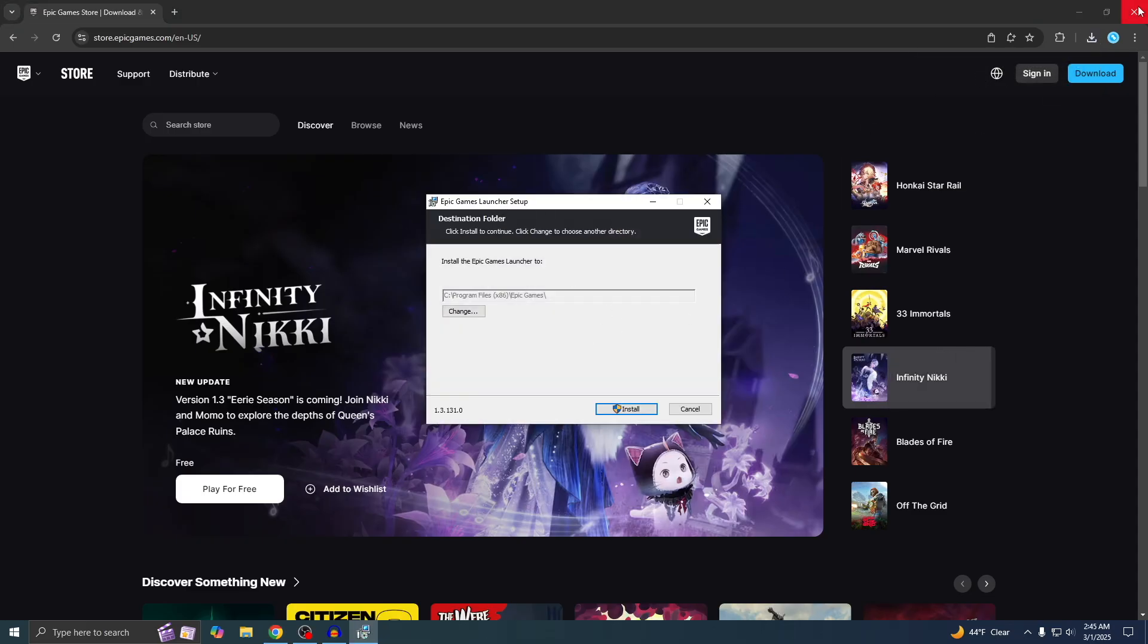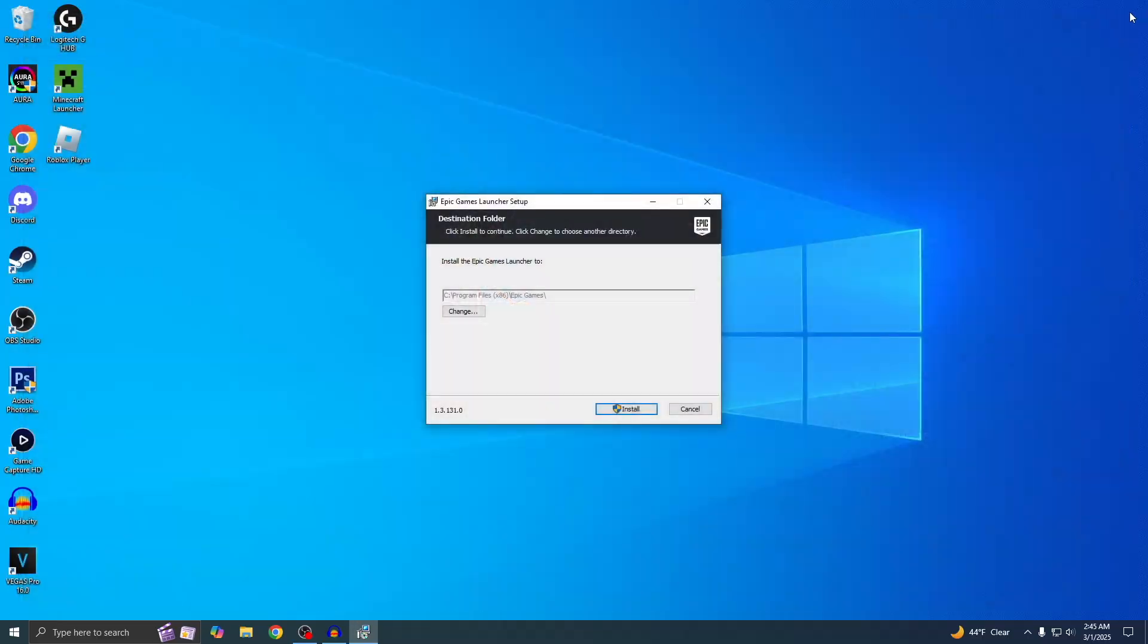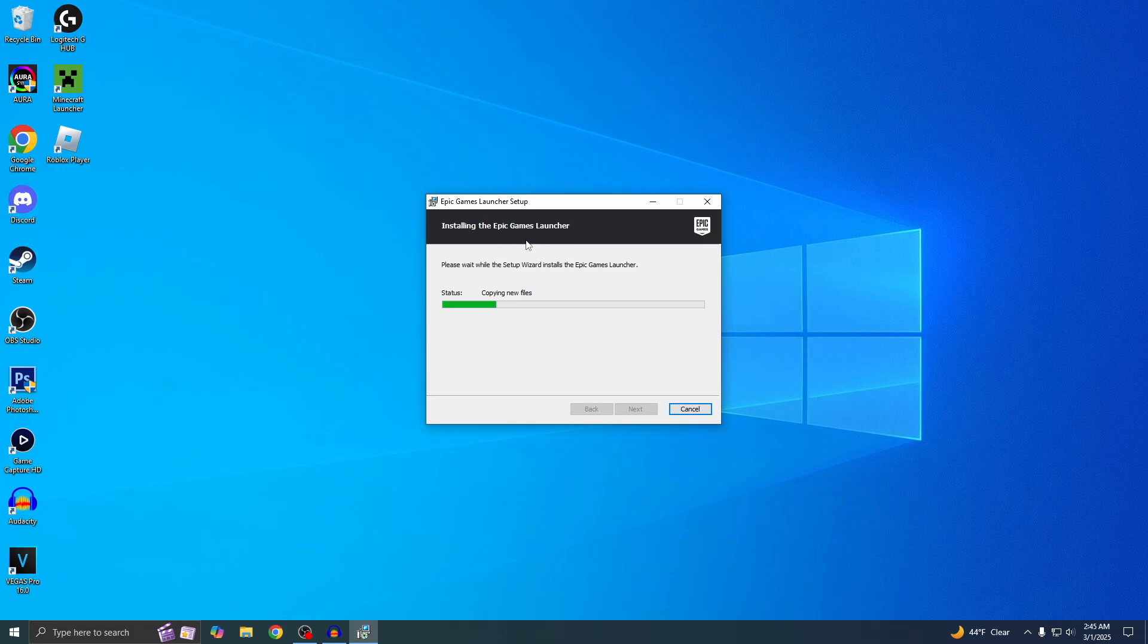Now it's going to start the launcher setup. I'm going to close out of this web browser because we don't need it anymore. Once you're here, just hit Install, then click Yes, and it's going to start installing the Epic Games Launcher.